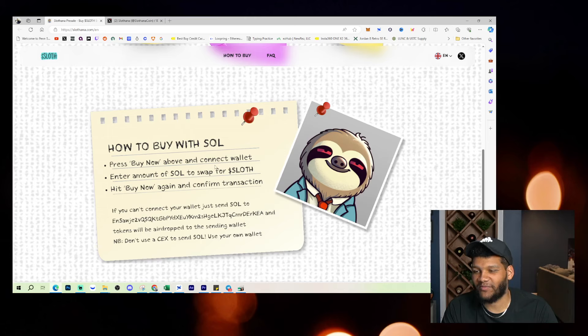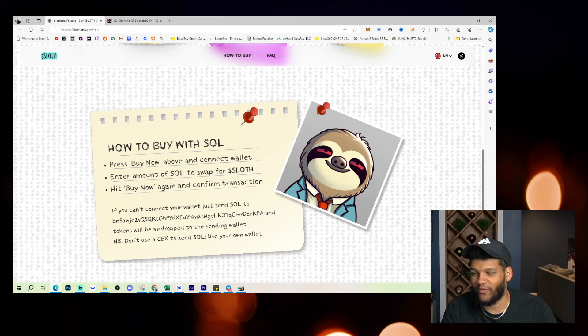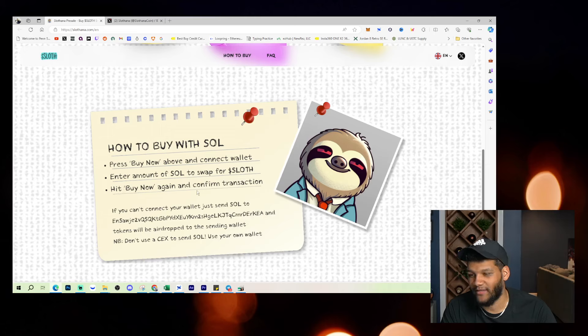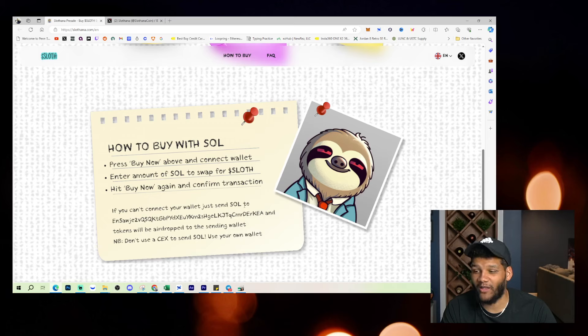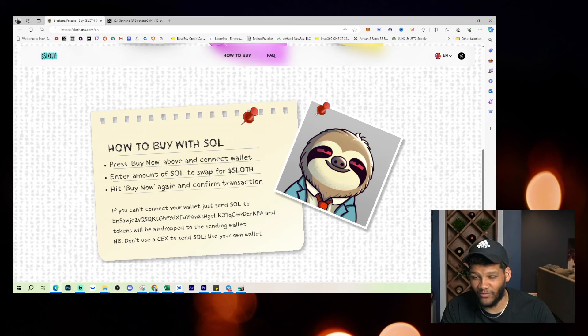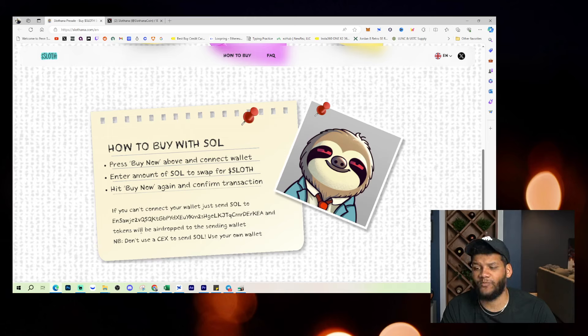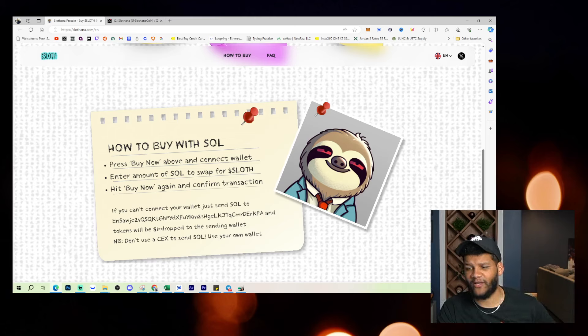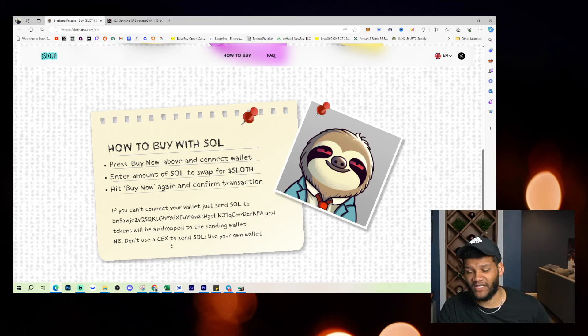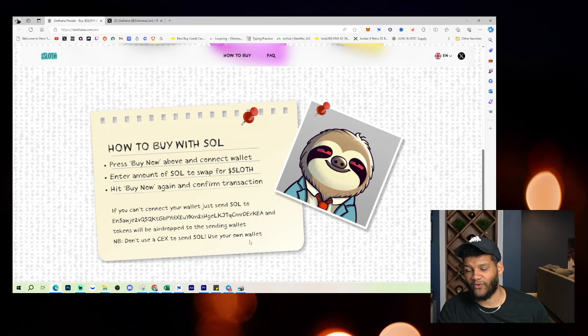But how to buy, press buy now. Enter the amount of SOL that you want to swap for and buy again and confirm the transaction, or hit buy now again to confirm the transaction. You can also connect your wallet and just send SOL to this address. Tokens will be airdropped to the sending wallets. Don't use a CEX. Send SOL using your own wallet.